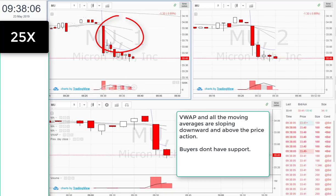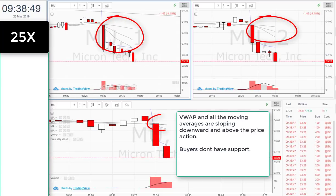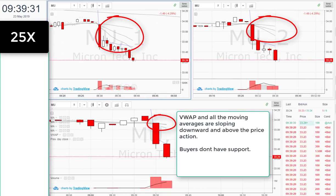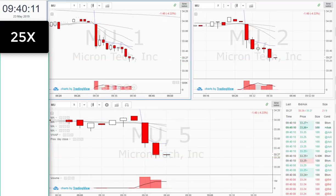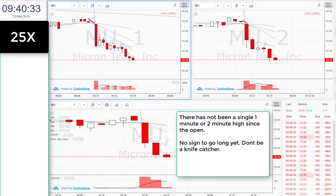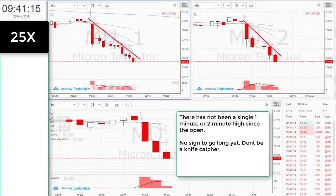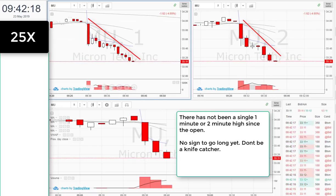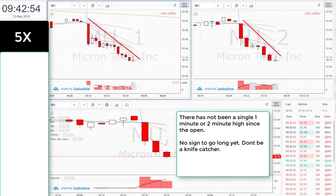VWAP and all the moving averages are sloping downward and above the price action. Buyers don't have support. There has not been a single one-minute or two-minute high since the open. No sign to go long yet. Don't be a knife catcher.